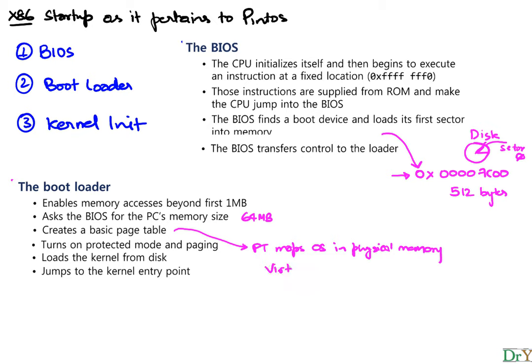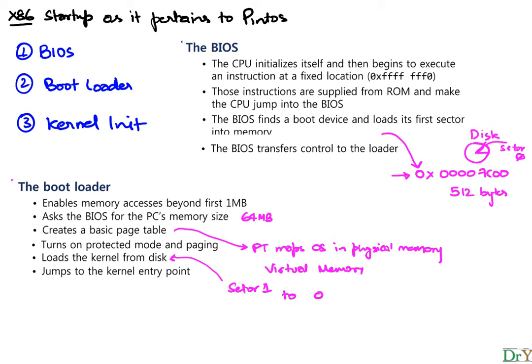It turns on protected mode, so you have supervisor user mode and paging, and loads the kernel from the disk. This kernel from the disk is at sector one, which is actually the second sector of the disk, and it loads it into memory at 0x0000100000. And this is where our operating system will be found. This is our OS or what we think of as a kernel, and this location is where our main is. It's also the entry point.